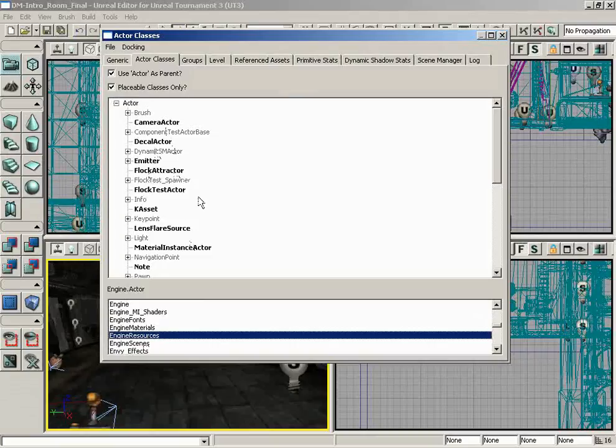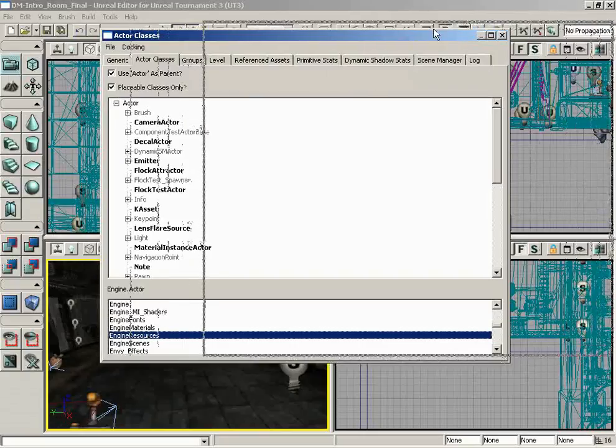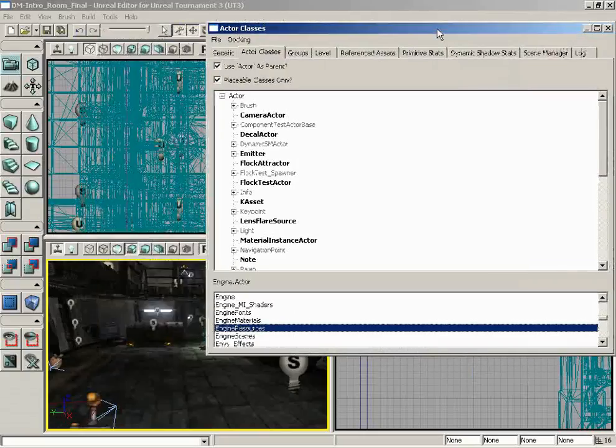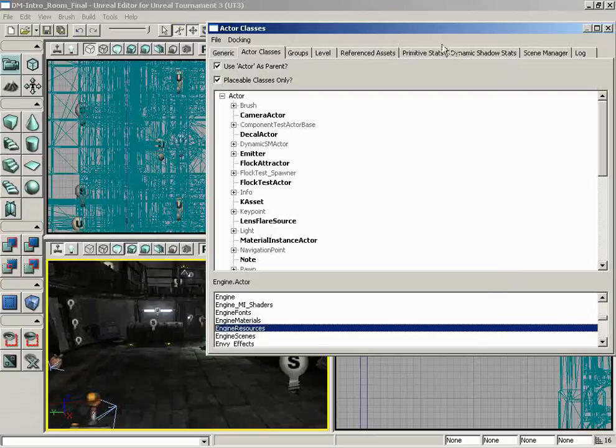So now let's take a look at how to find some of the actors that we would want. Logan, what's something that you think we should be able to place? I don't know, we could maybe drop a vehicle into the level, something interesting, and also point out something more common like a weapon locker.